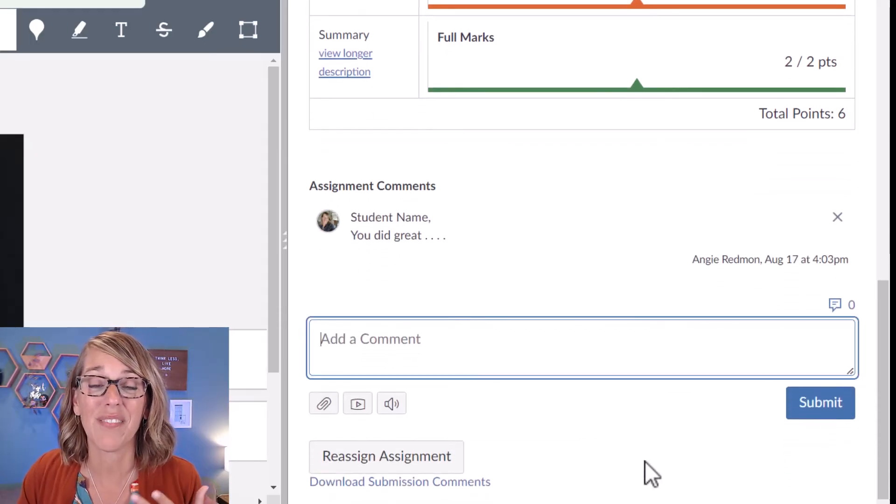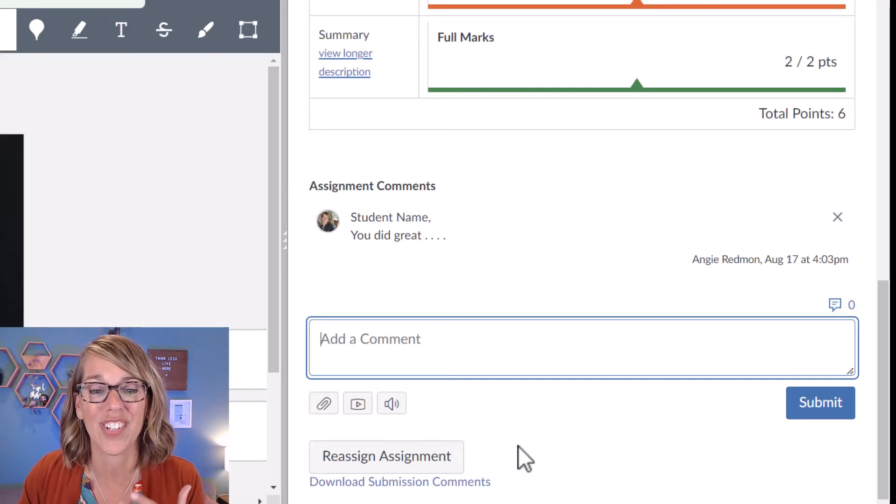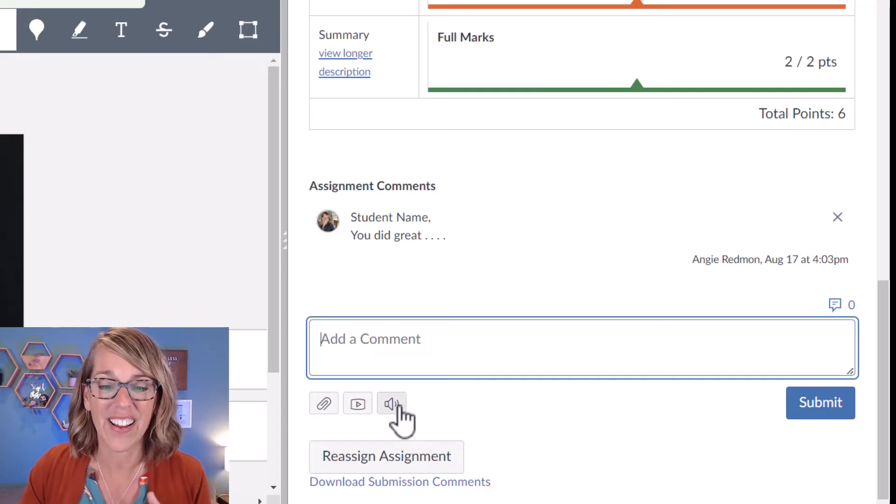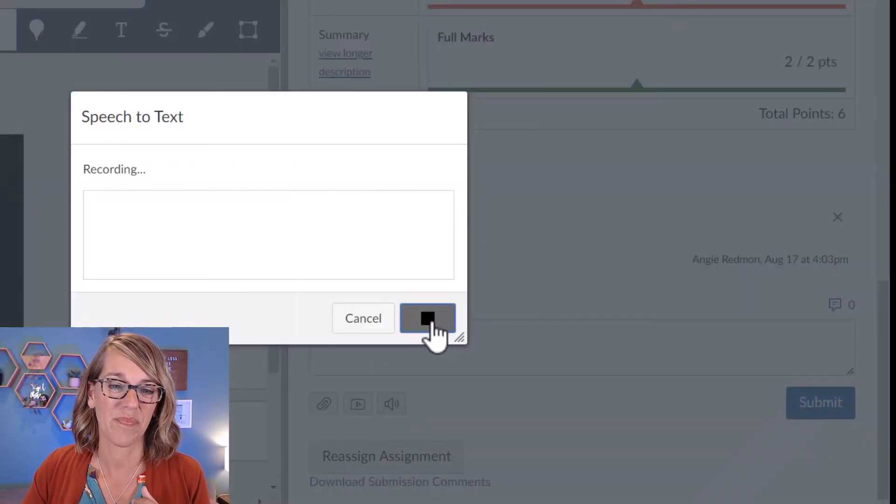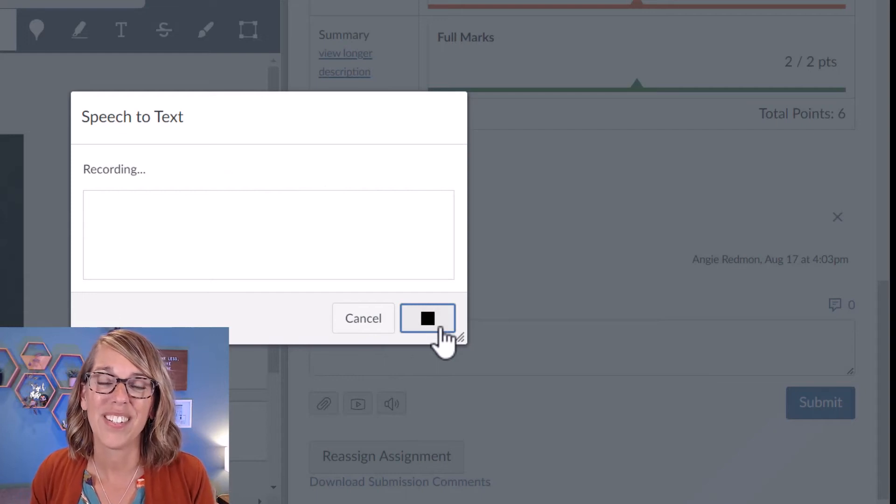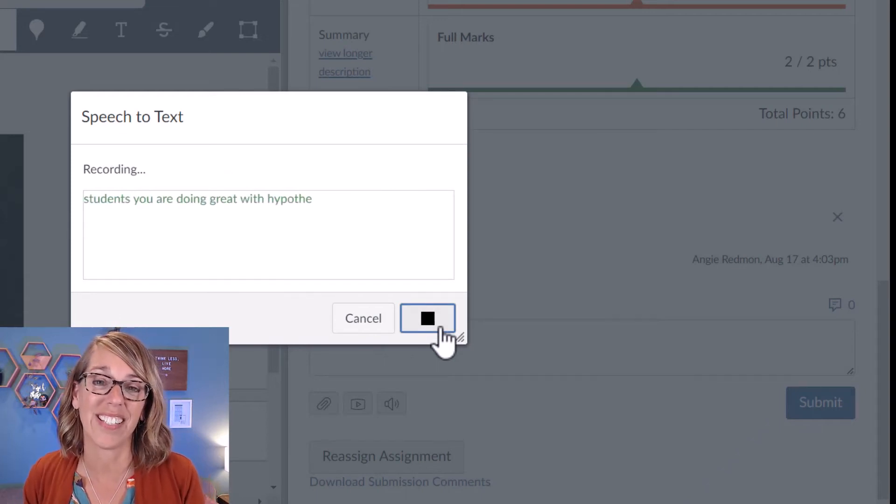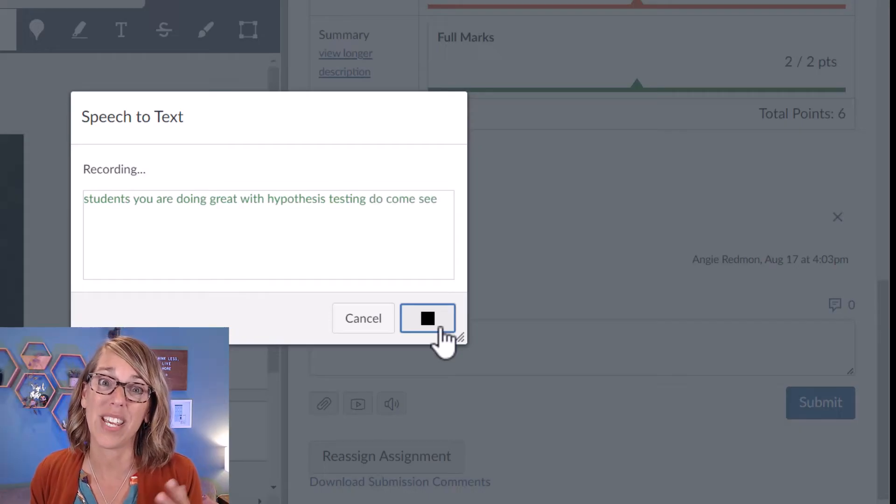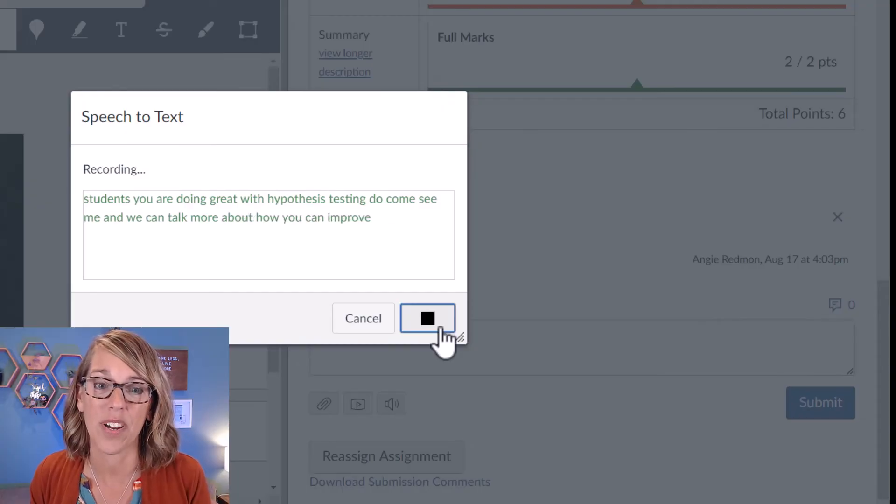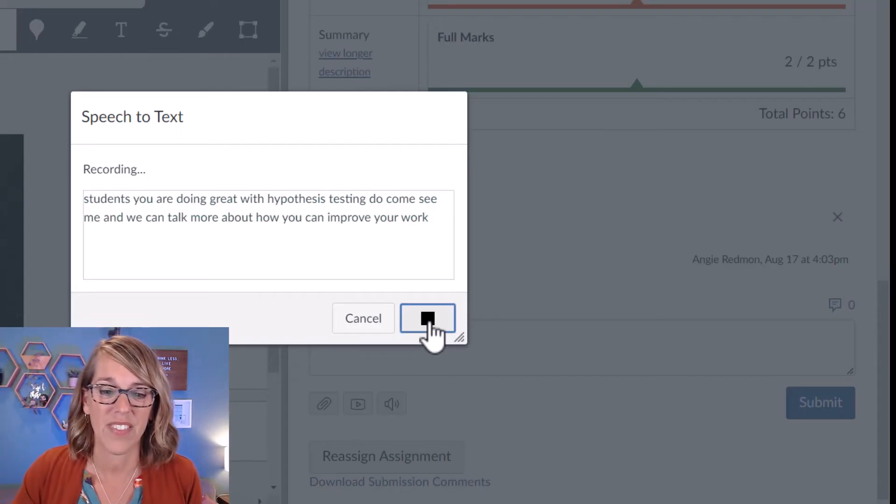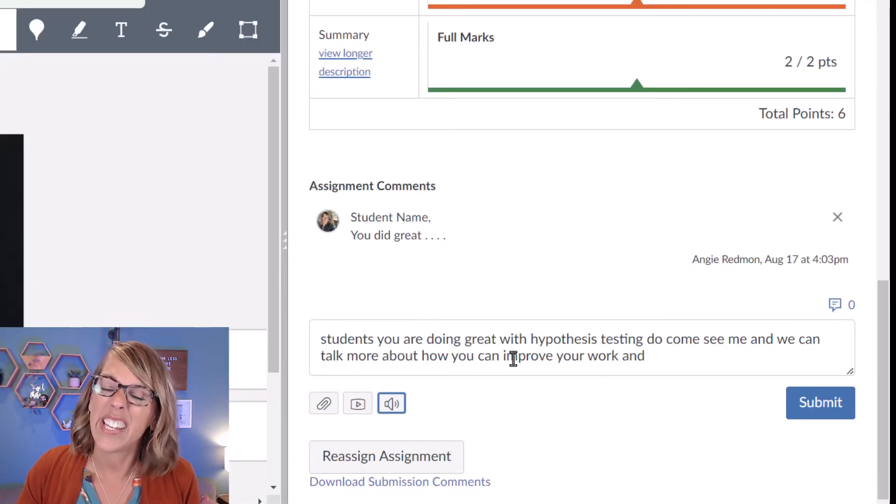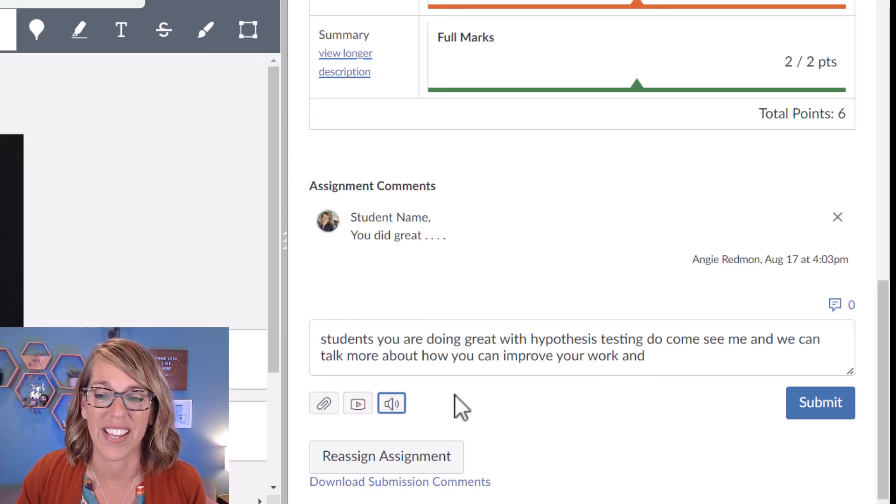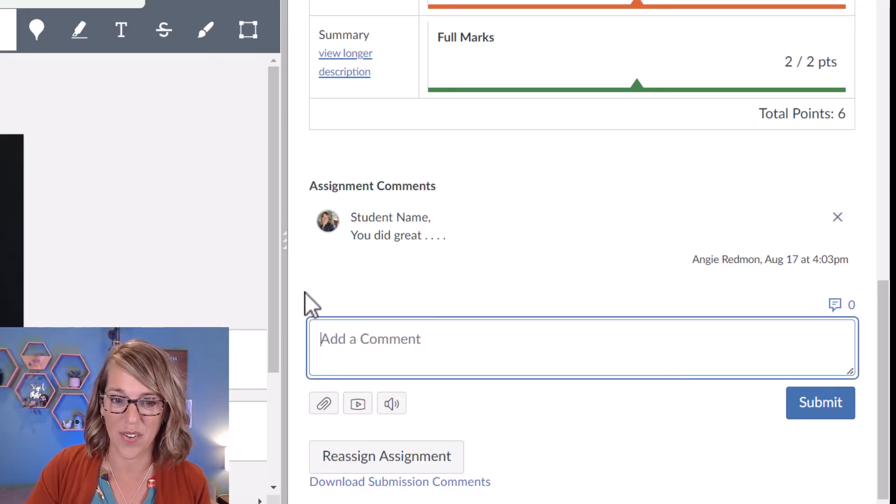You can also leave a speech recognition comment, which is a huge time saver. Let me go ahead and click on this and click record. Students, you are doing great with hypothesis testing. Do come see me and we can talk more about how you can improve your work. And then I can hit stop and make any edits that I need to make here. So that's a really nice way to go.